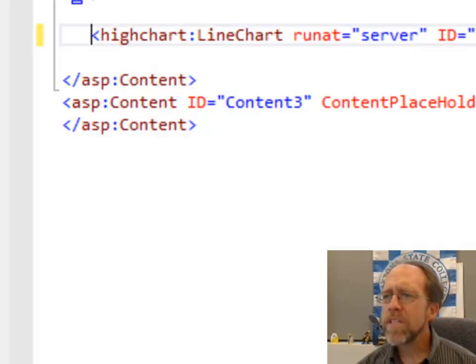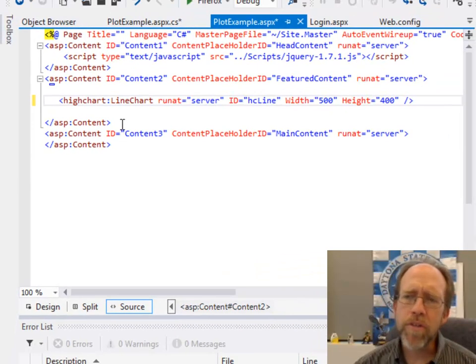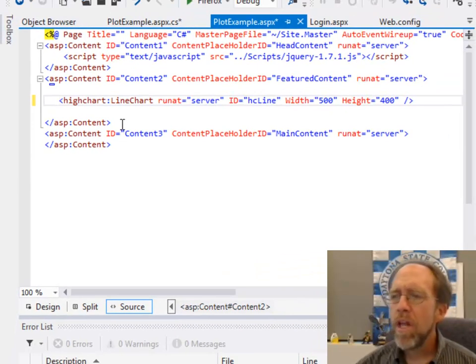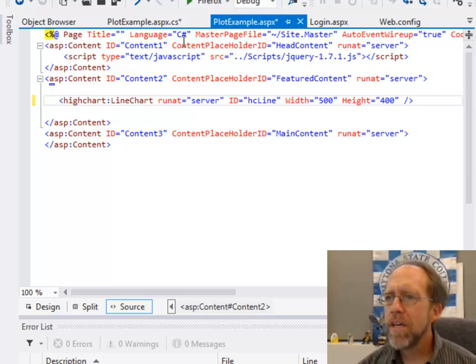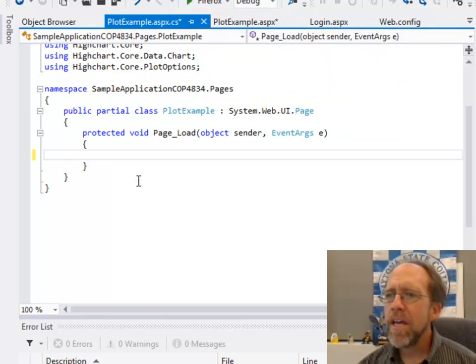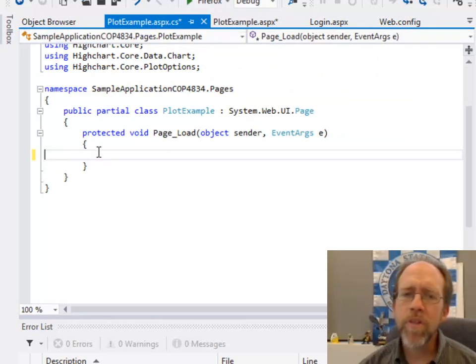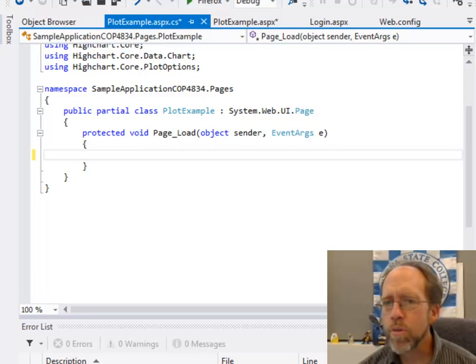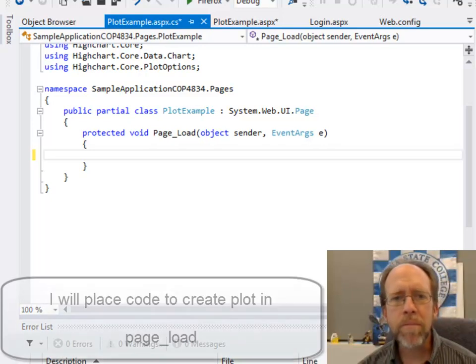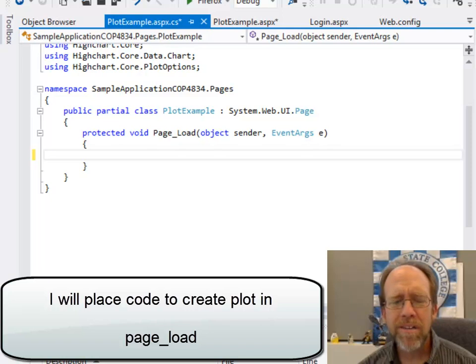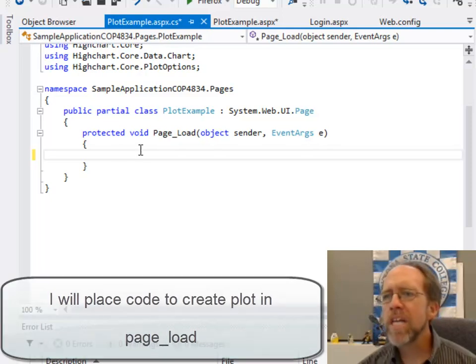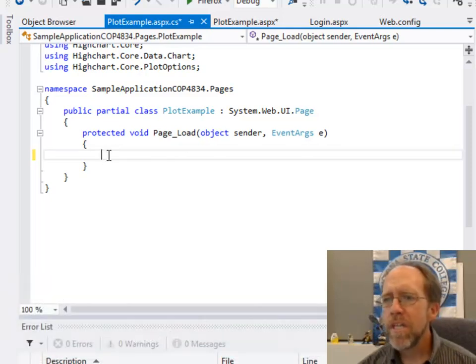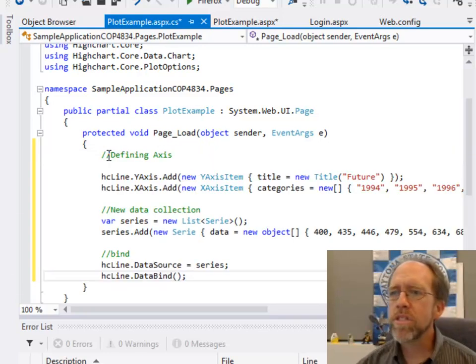Well, let's go back over to this plot example. And the easiest way to do this is actually from an example. What we're going to do is now go to the code behind for this plot example.aspx. And in the code behind, let's go ahead and put the code that you need to have to create a HighChart. Now, what I'm going to do is I'm simply going to copy the code, a few modifications, that were in the documentation. And then we'll go through how that code works.